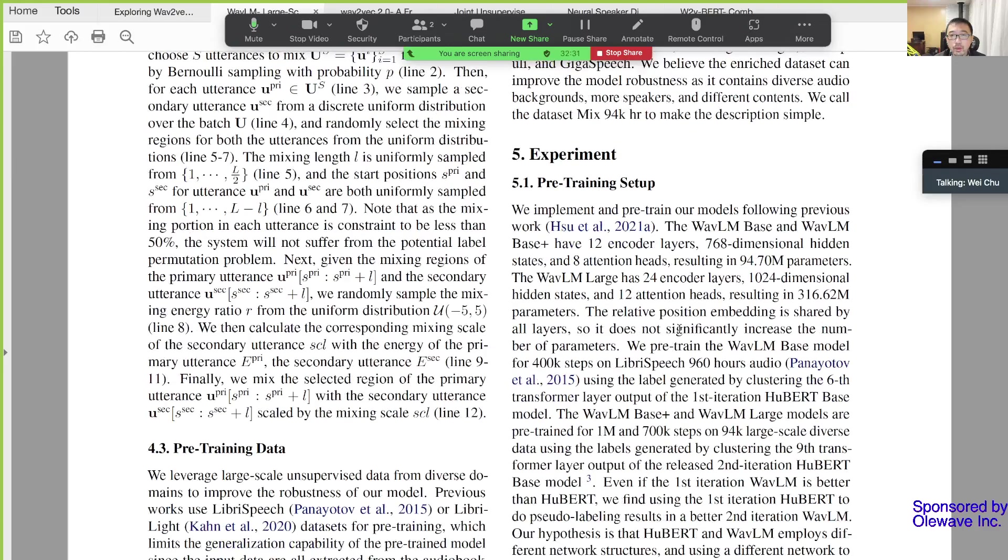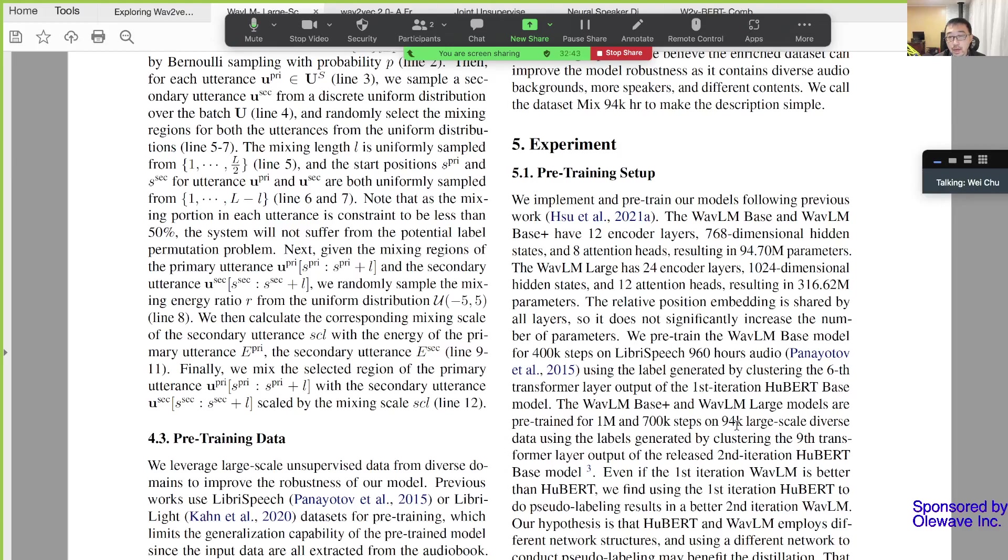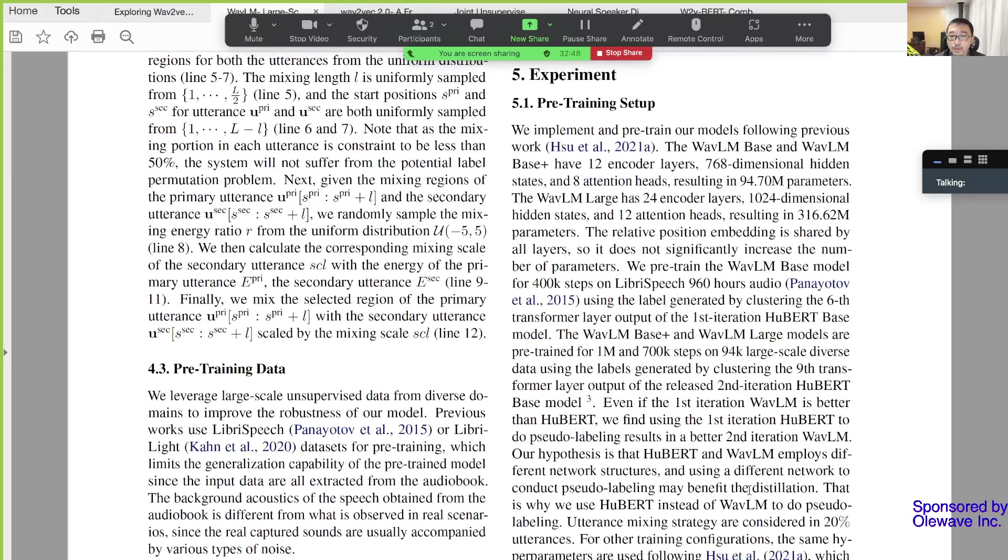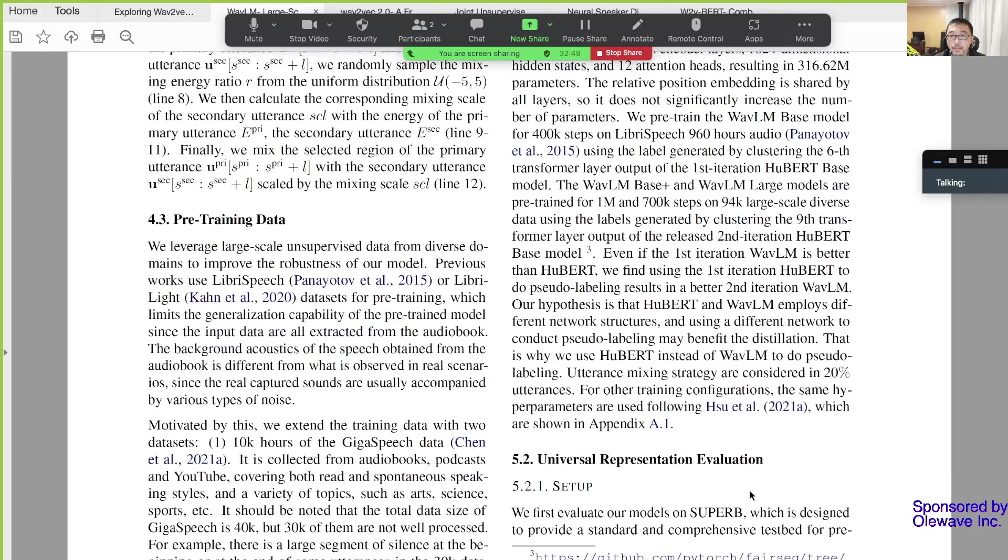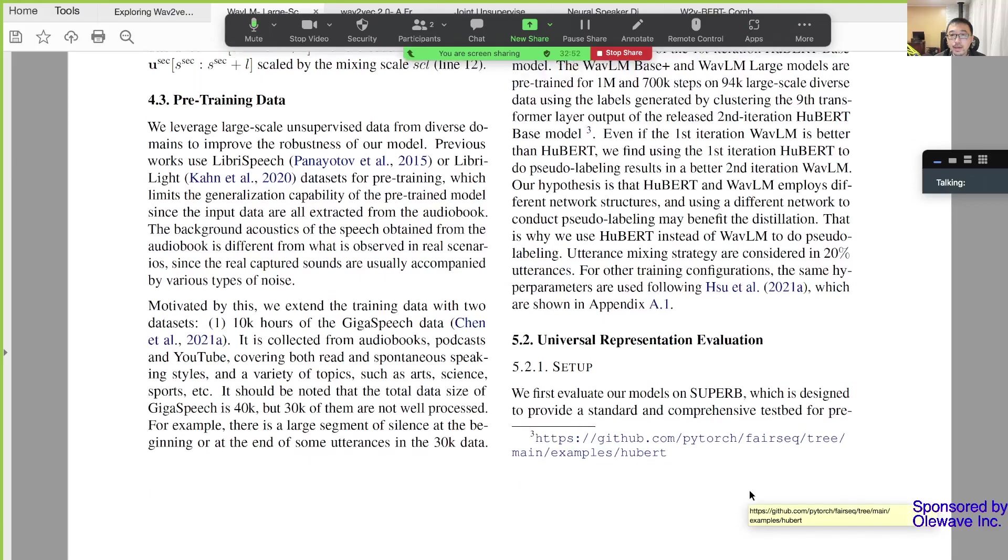After this mixing, explaining the pre-training setup - I think I will skip this. Basically they got 94,000 hours, a large amount of data which is available to all of us actually. You can download them - it's an open dataset.